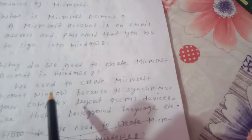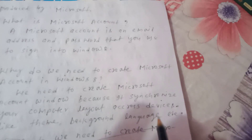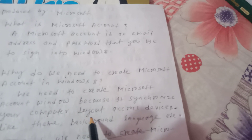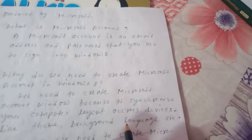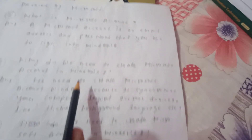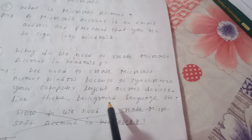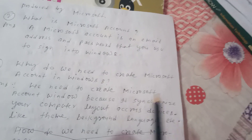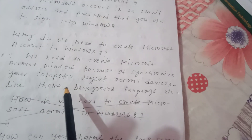The Microsoft account synchronizes your device's computer layout, theme, background, and language. As soon as we sign in to Windows 8, our theme, background, language, photos, and images that we have set will automatically appear. That is why we need a Microsoft account.